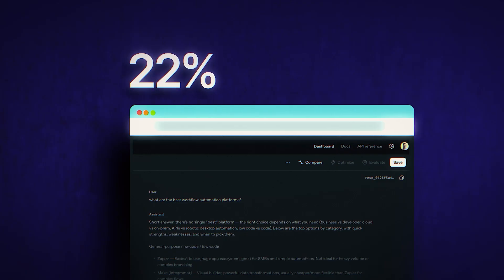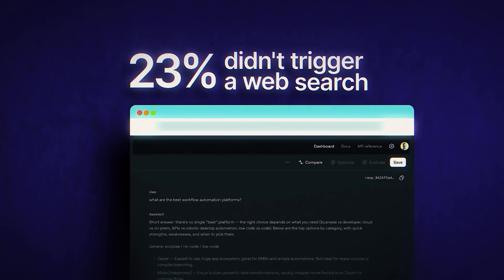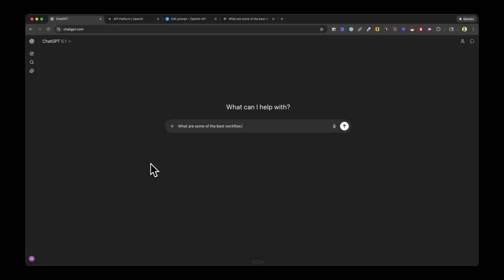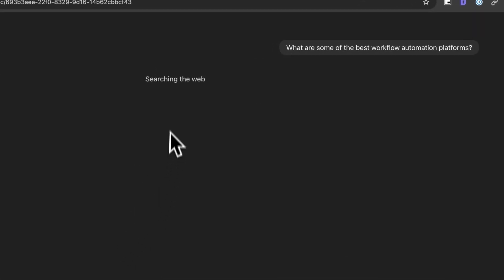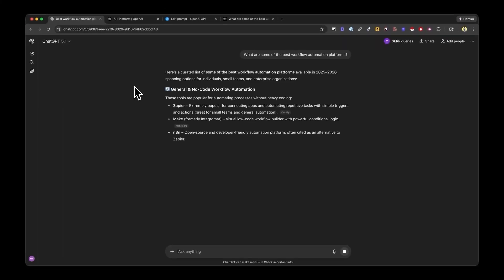Second, web search. About 23% of API responses didn't trigger a web search at all, usually when the response was under 100 words. Scraped results? Web search was triggered every single time with the prompts they tested.